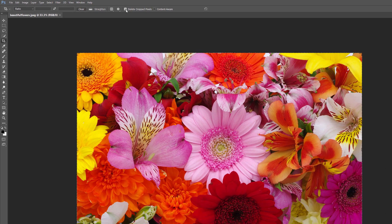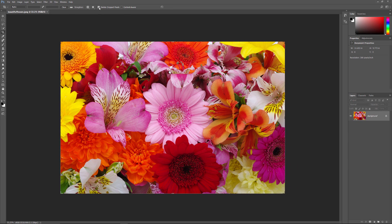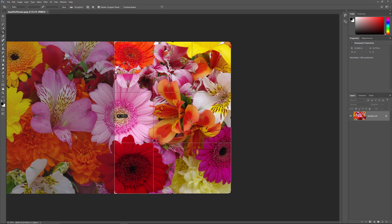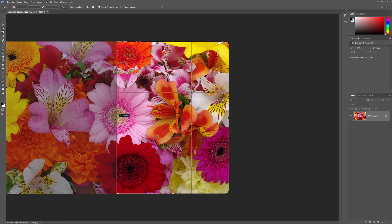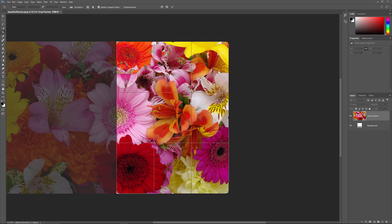Then click and drag out a cropping border around the area you want to keep. In my case, I'll start with the initial crop border that Photoshop places around the image, and I'll simply drag the left side inward to the middle. This means I'll be keeping the right side of the image and cropping the left side away. To crop the image, click the checkmark in the Options bar.